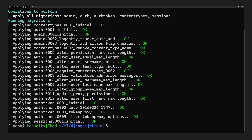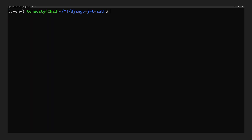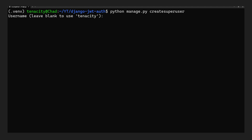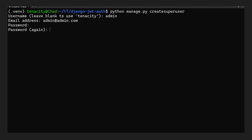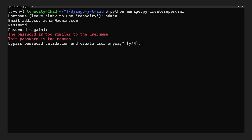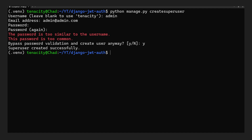Now let's create a user. We run `python manage.py createsuperuser`, give it an admin username, skip the email address, and provide a password — in production this should be much stronger. We bypass the password validation by saying yes, and the user is created successfully.